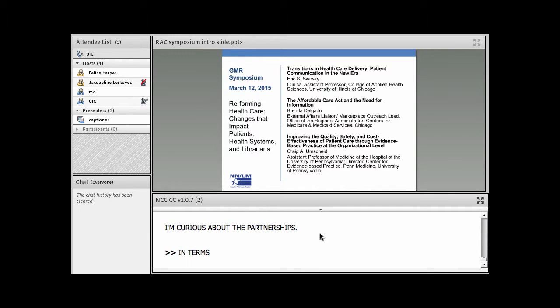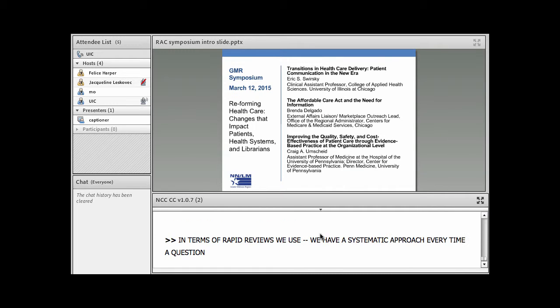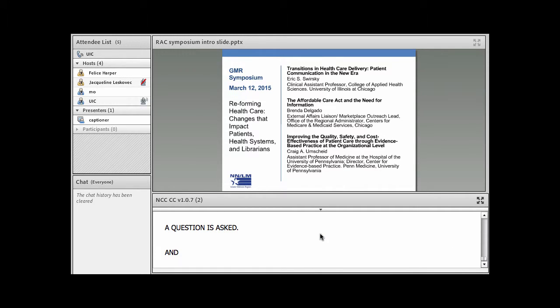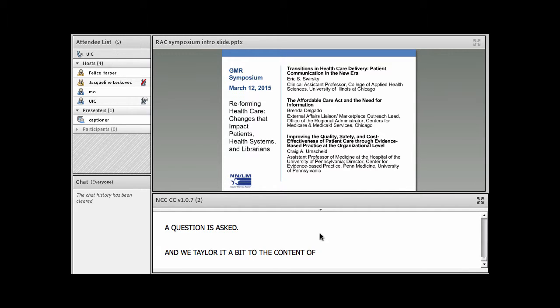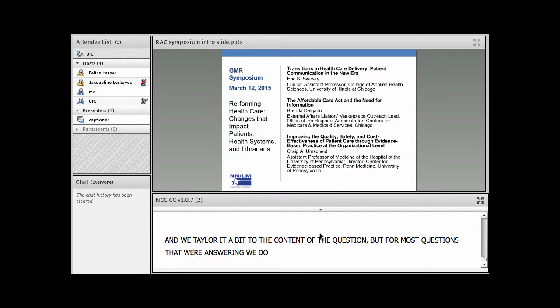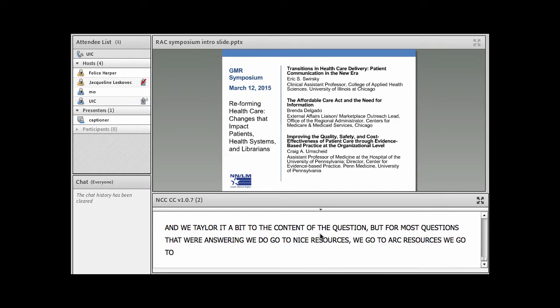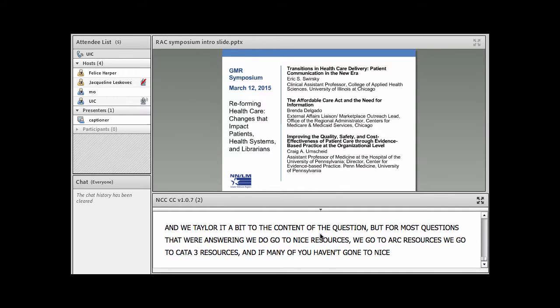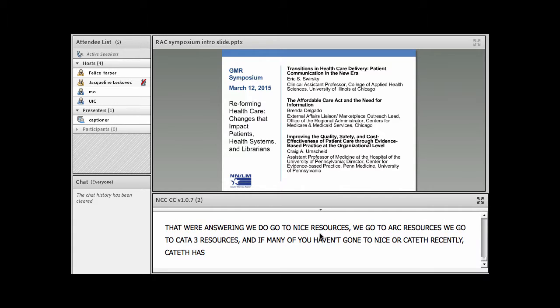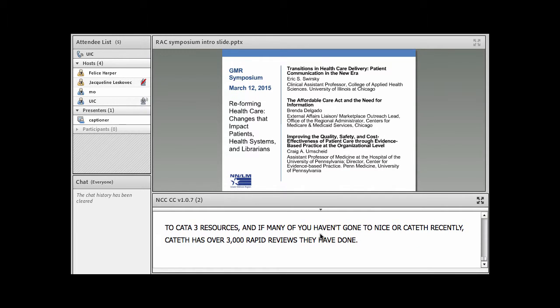In terms of our rapid reviews, we have a systematic approach every time a question is asked. We tailor it a bit to the content of the question. But for most questions that we're answering, we do go to NICE resources, we go to ARC resources, we go to CATA resources. If many of you haven't gone to NICE or CATA recently, CATA has, I think, over 3,000 rapid reviews that they've done.